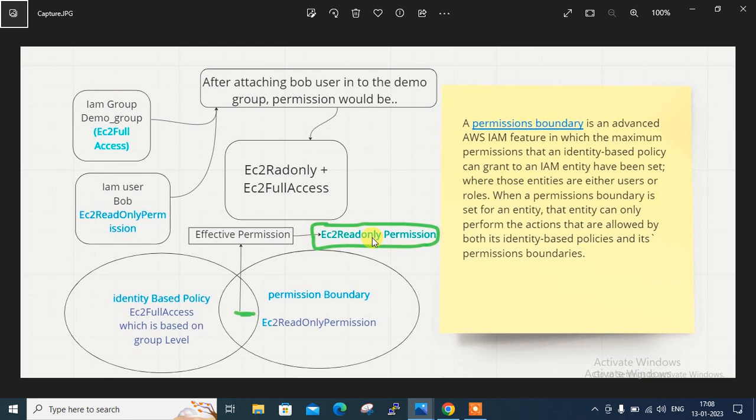Even though the user has EC2 full access on behalf of the demo group, if we set the permission boundary the user will only get the effective permission — the common permission — which is EC2 read-only permission, nothing else. Let's go into the demo session and I will show you how we can implement this.